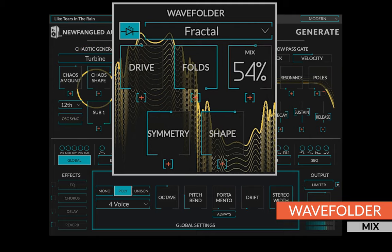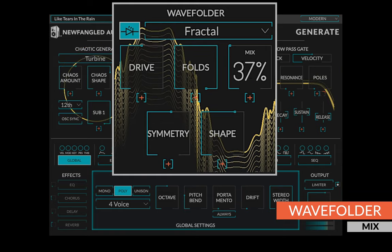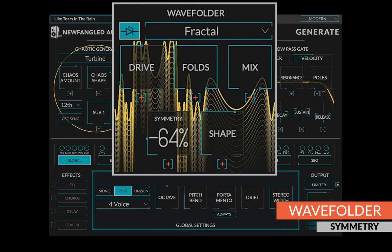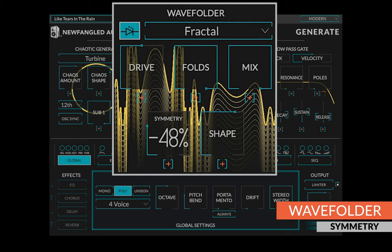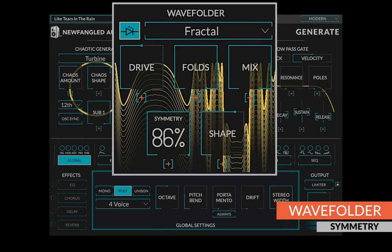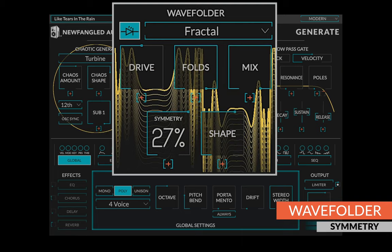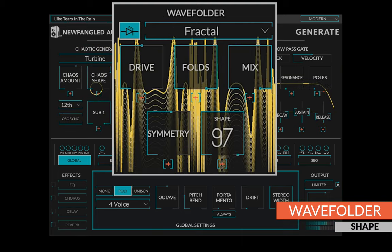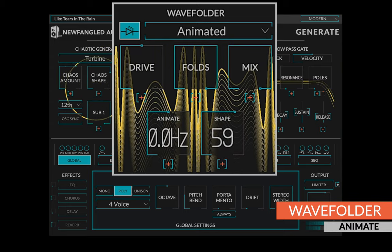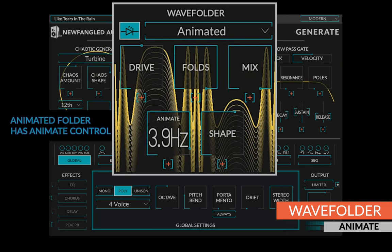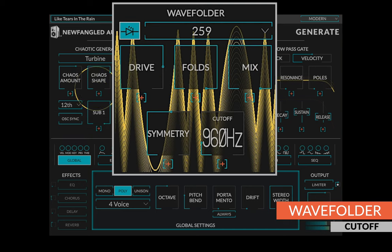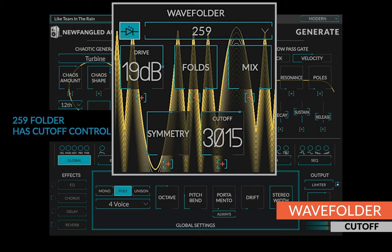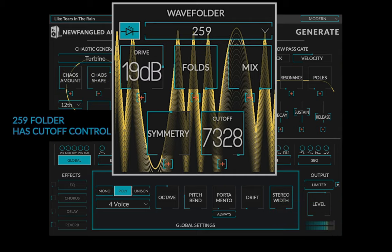The mix control fades between the folded signal and drive. Symmetry allows an offset of the wave folder. This powerful control can be used to add or remove even harmonics from the output and sounds great when modulating. Shape control modifies the shape of the wave folder and generally adds harmonics. In the animated wave folder, a special animate control changes the rate of animation. Finally, in the 259 wave folder, a cutoff control sets the cutoff of a low-pass filter placed after the wave folder, controlling how bright it is.